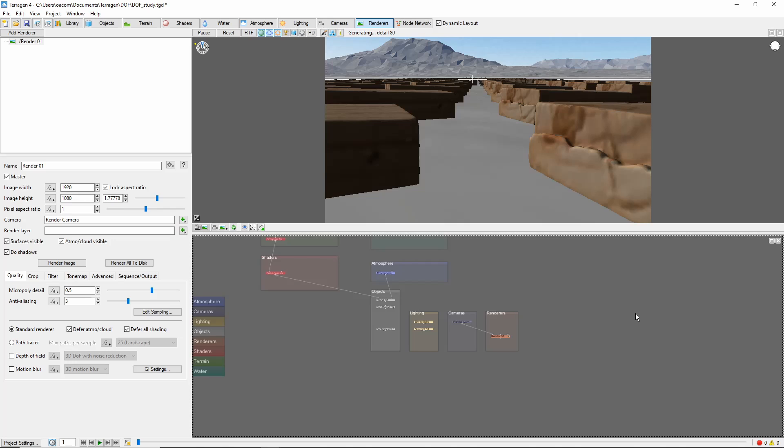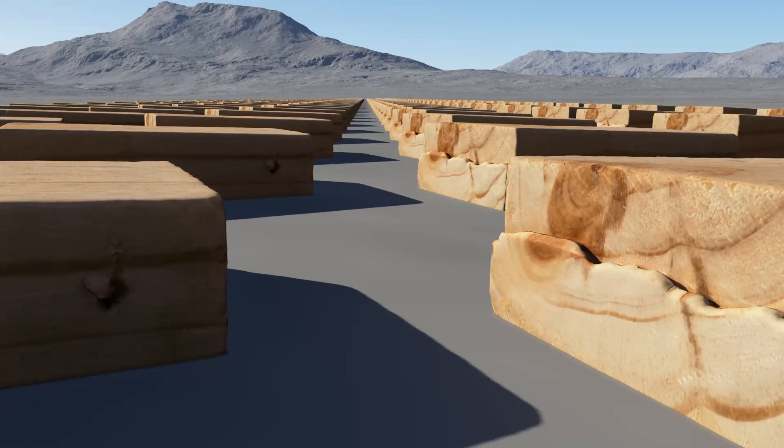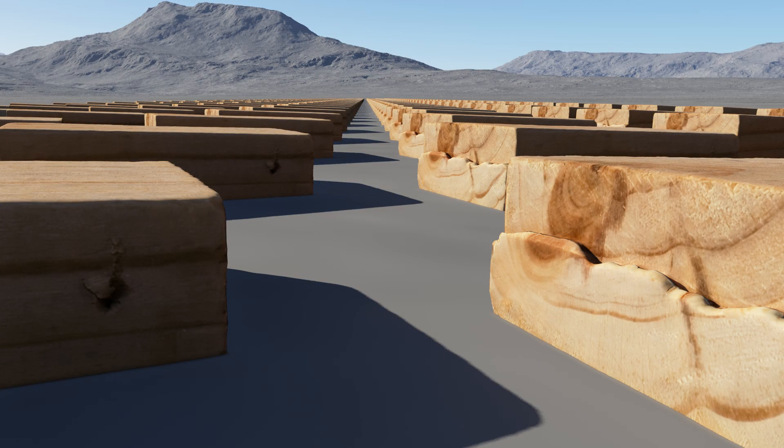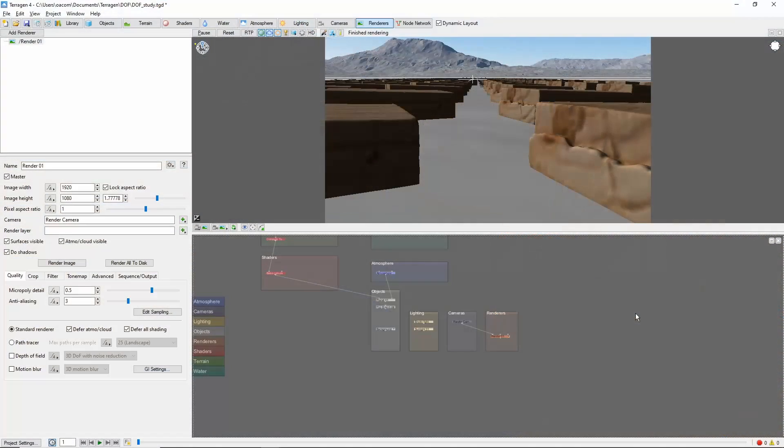To explore how depth of field works in Terrigen, we'll be using this scene I've prepared, with the camera looking down a row of board objects. For reference, here's what the image looks like with no depth of field applied.